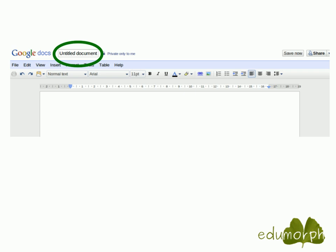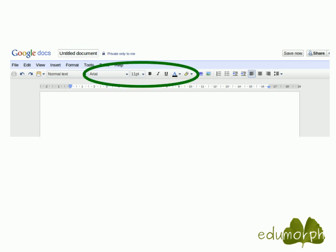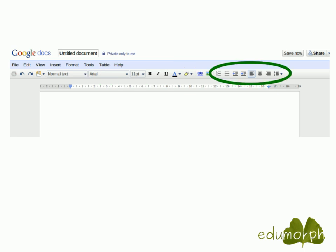The first thing you should do is change the title of your document by clicking on Untitled Document, which opens a dialog where you can enter a more meaningful name. You have various possibilities for formatting text: you can change the font, font size, format in bold, italic, or underlined, change the font color, and highlight text. The buttons look very familiar — virtually the same as in your offline Office Suite. You can also format paragraphs: number them, add bullet points, indent, left or right align, center, and change line spacing.